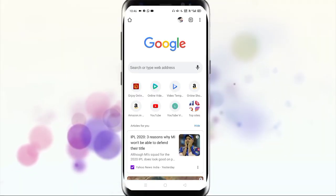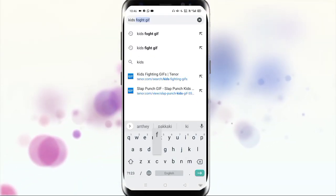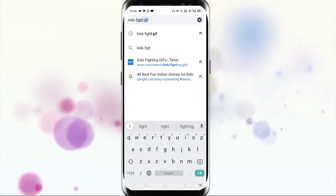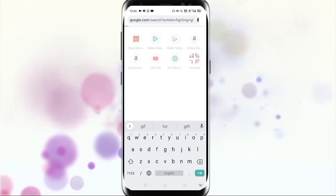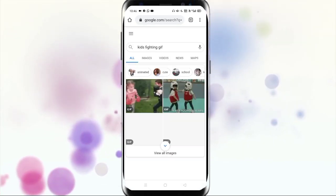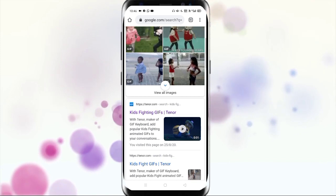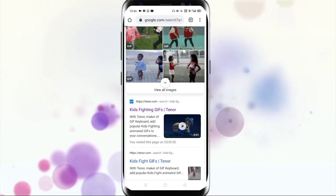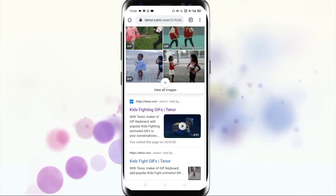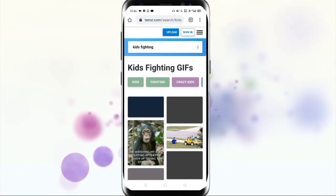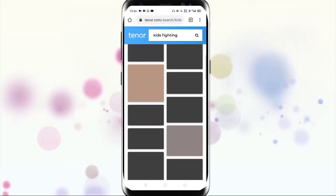First of all, you need to download zip files from your browser. If you already have the zip files it's okay, but if you do not have the zip files that you want to convert into a WhatsApp sticker, download the zip files from the browser. I'm going to download a few zip files and make it as a WhatsApp sticker.